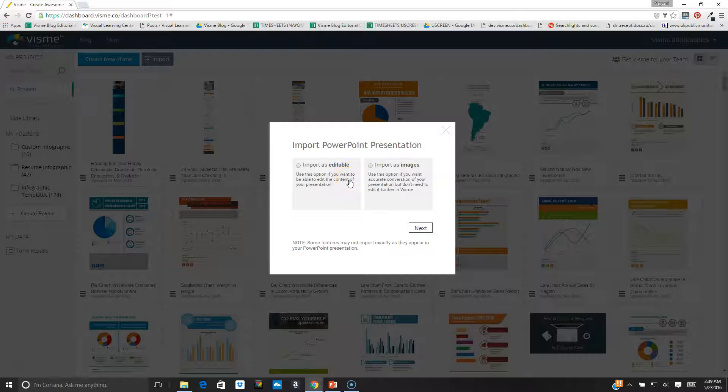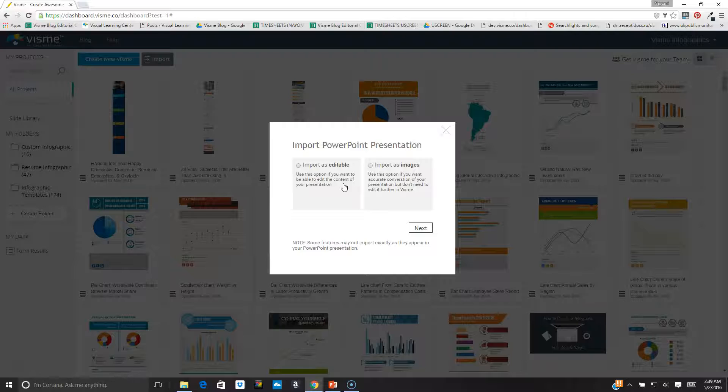One is import as editable file, which means I can edit the content of the presentation, and the second one is import as an image, which means that I cannot edit the content of the file. So I click on the first option and then I click on next.